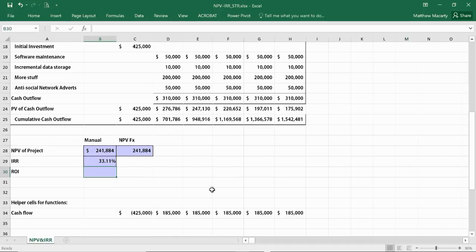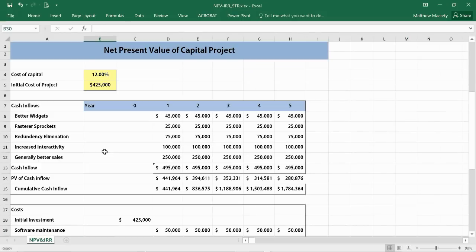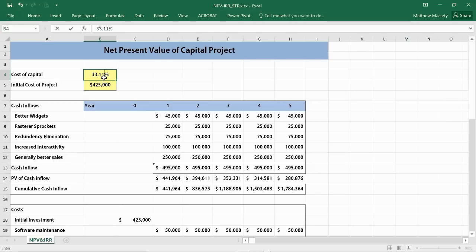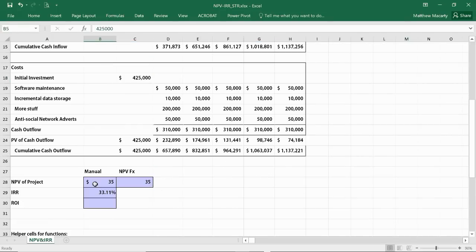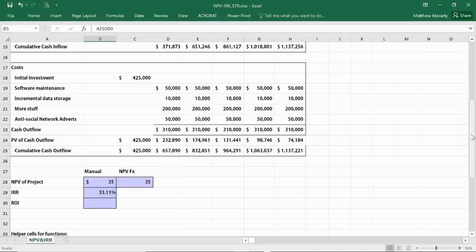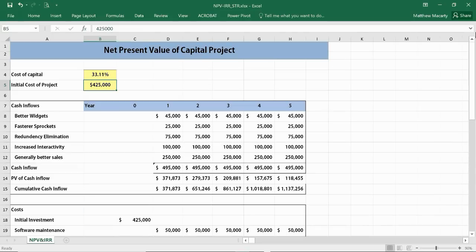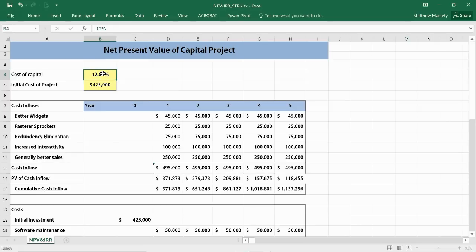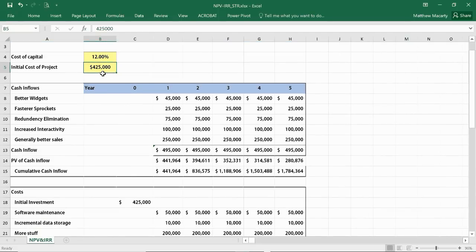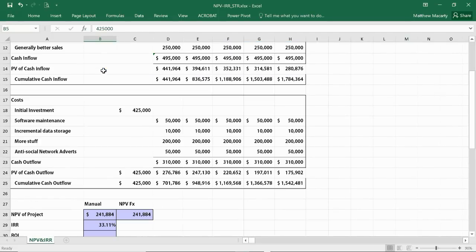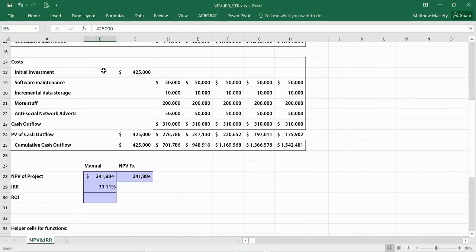Just to kind of confirm that it's doing what I said it was doing, if I put in 33.11%, I should get something pretty close to zero for an NPV, and yeah, $35 is pretty close. If I monkey around with it a little bit, I'm sure I can get it very much closer to zero. But essentially what we're saying is this project is very valuable because we have a cost of capital of 12%, and our IRR is 33%. Very favorable project.